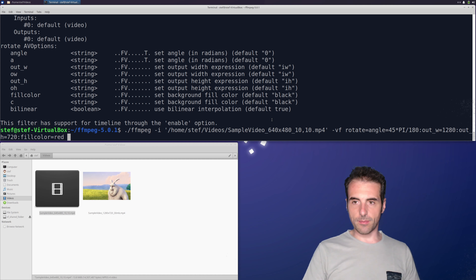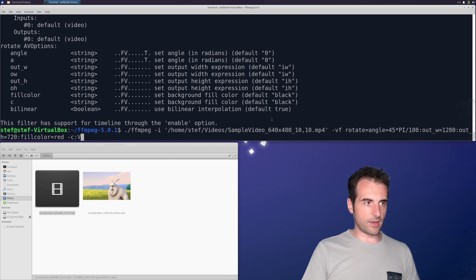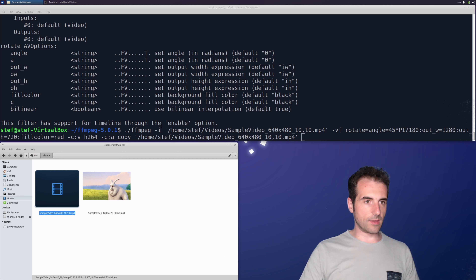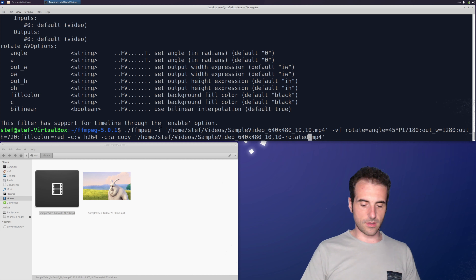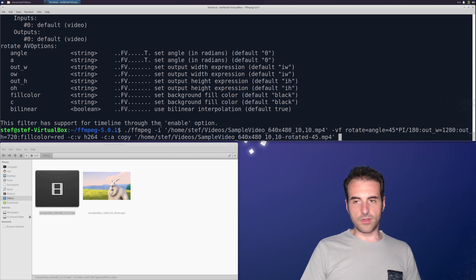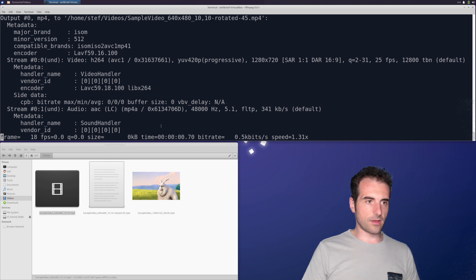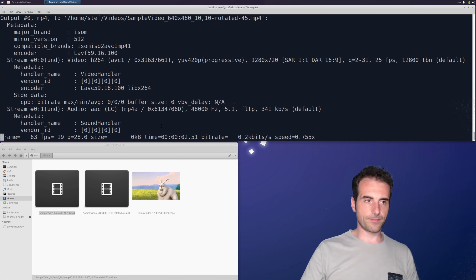We also set the video codec to libx264 and copy the audio with -c:a copy. Then we give the output file a name indicating what we've done — for example, appending 'rotated 45 degrees' to the input filename. It's an arbitrary name just to give an idea of what was applied to the input video.